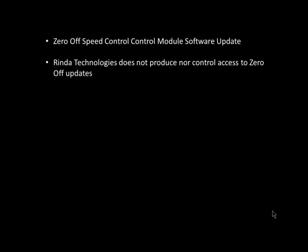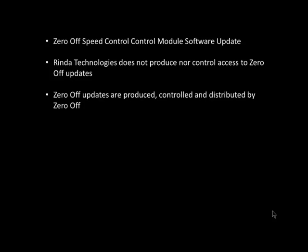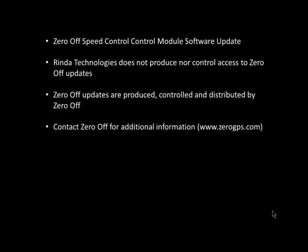Now, let's cover updating Zero Off speed control control modules. Zero Off speed control system control modules are also flash updatable. Renda Technologies does not produce Zero Off calibration files nor control access to them. All Zero Off calibration files are produced, controlled, and distributed by Zero Off. Please contact Zero Off for additional information on their calibration update files at www.zerogps.com.